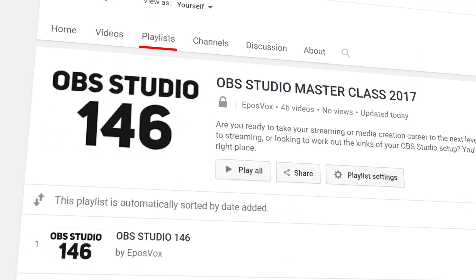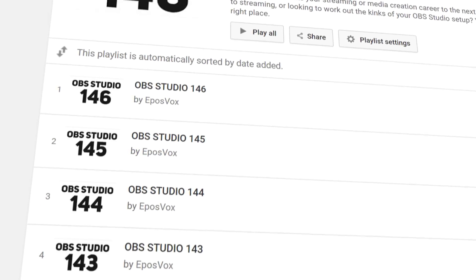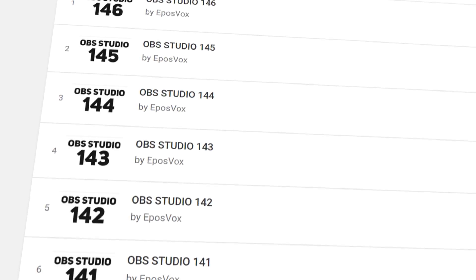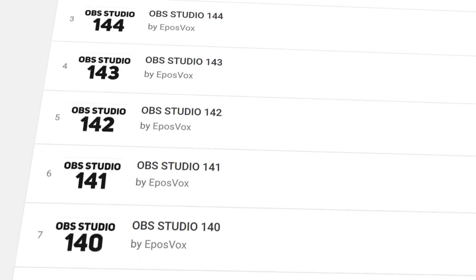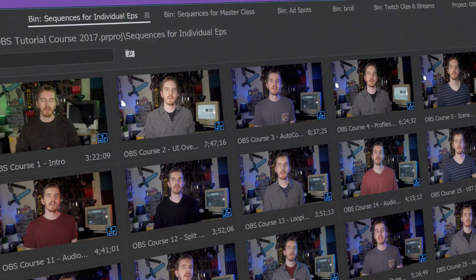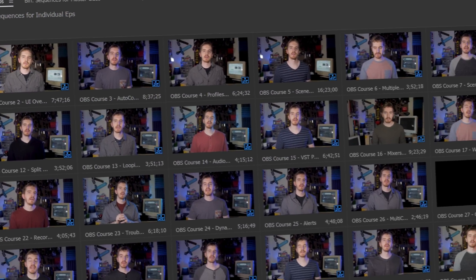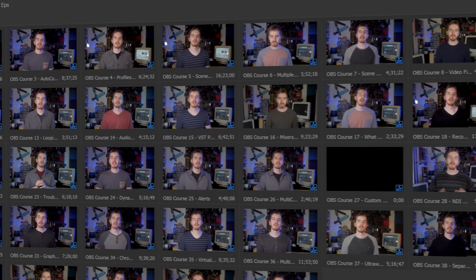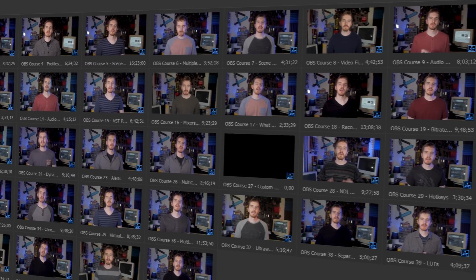I'm EposVox, here to make tech easier and more fun. Back again with a new episode in my OBS tutorial course. I've got plenty of episodes in the playlist in the description below. If you have any questions, I have answers, and I have an introductory video explaining the parameters for this course and how it works.